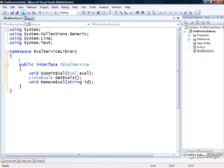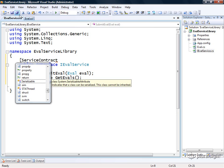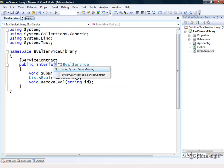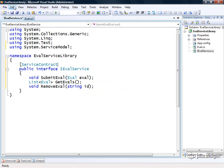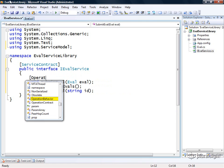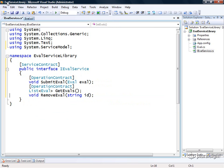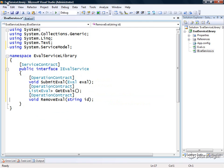Now in order to make this a WCF service contract, we need to annotate it with the service contract attribute, which is found in a different namespace, system.service model. Then we need to decide which of these we wish to include within our service contract. For this example, we'll just include all of them. Now we have a service contract that we can implement on our service.